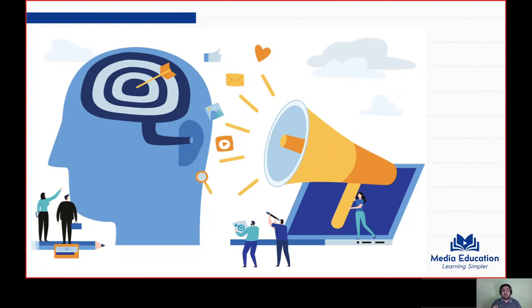This brings us to a conclusion for the introduction of PR. We will continue learning more about this wonderful aspect of communication in the forthcoming videos. Thank you. I hope you liked this video — do share it with friends who you think may benefit from this. If you have any doubts or suggestions, do reach out to me in the comment section or on the Facebook page. Hope to see you soon with the next discussion. Thank you.